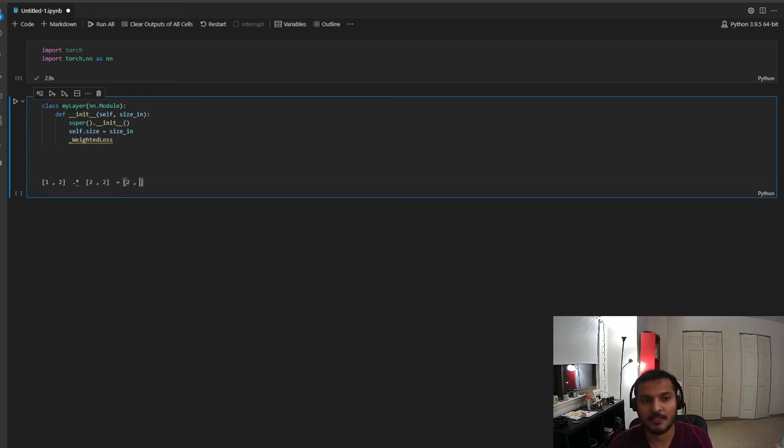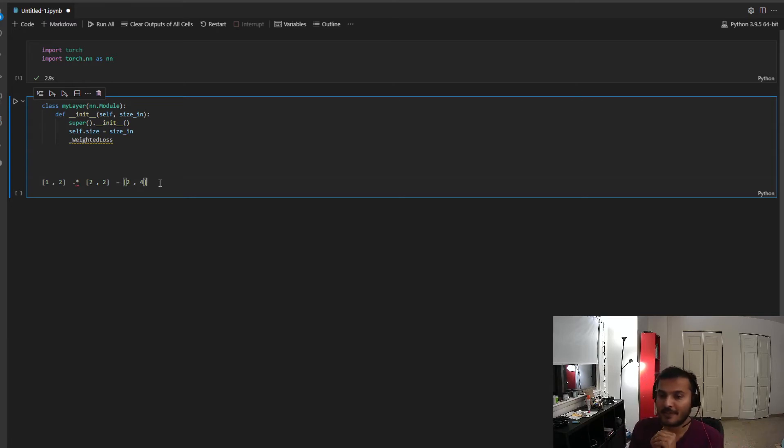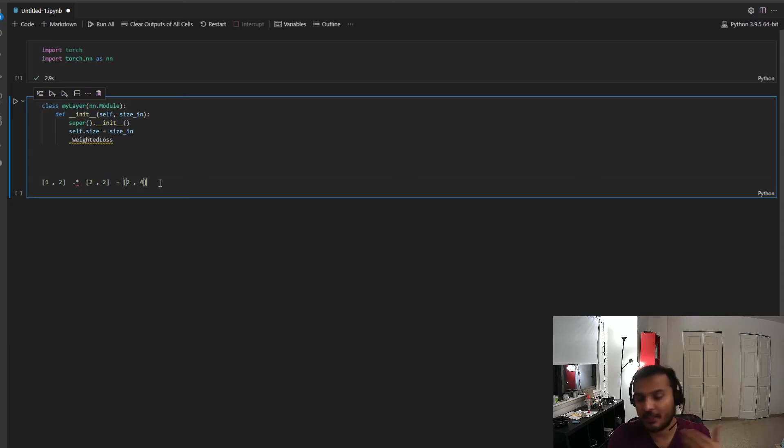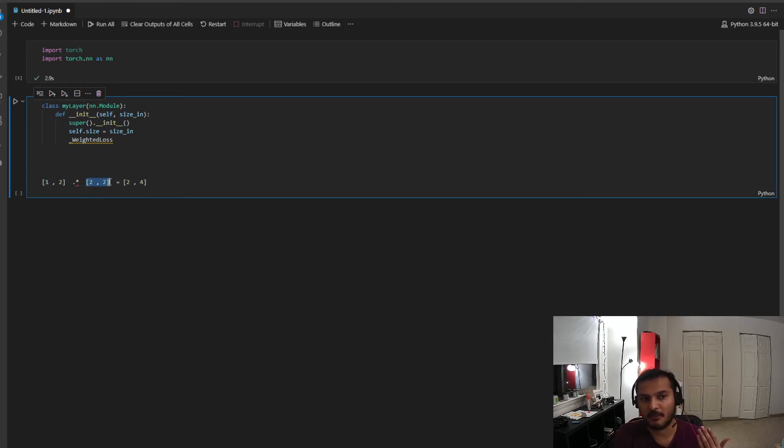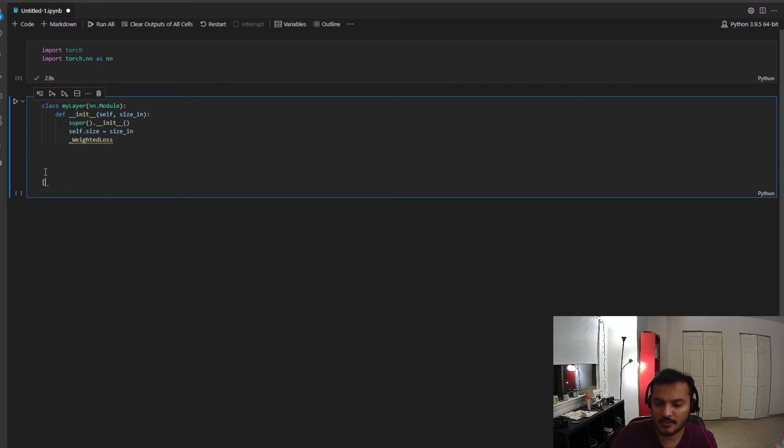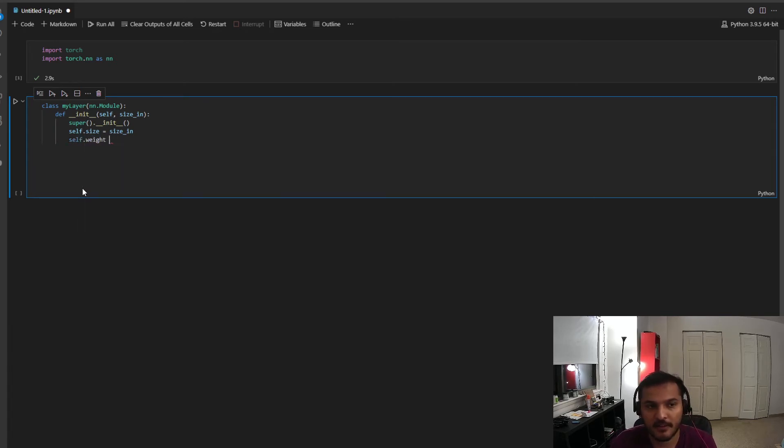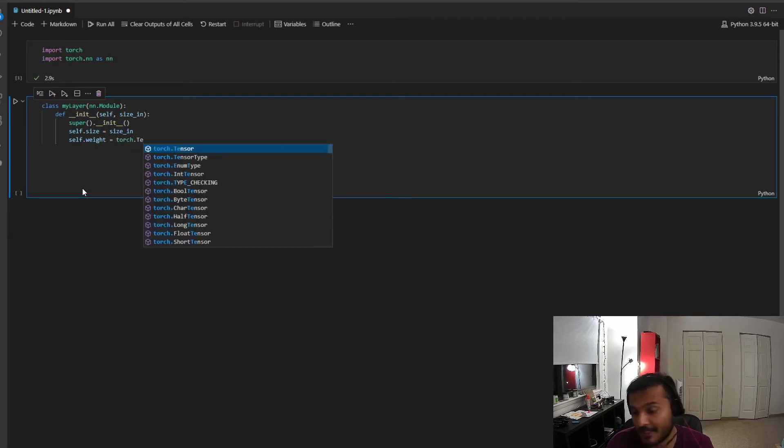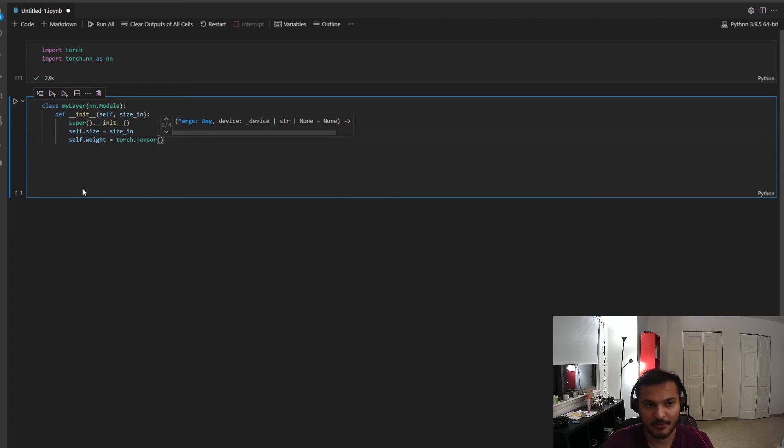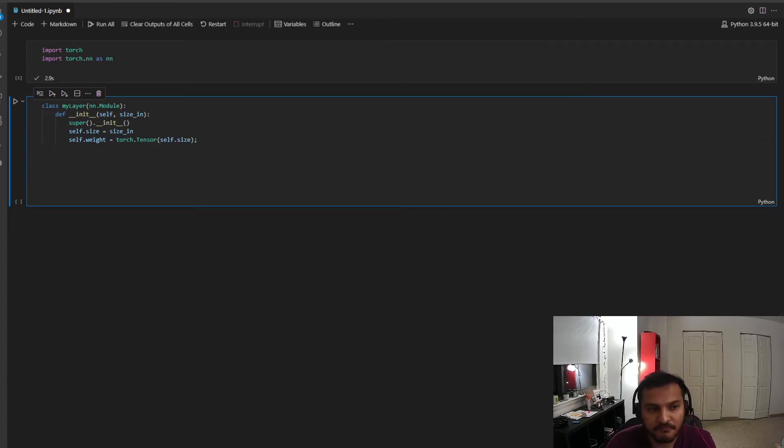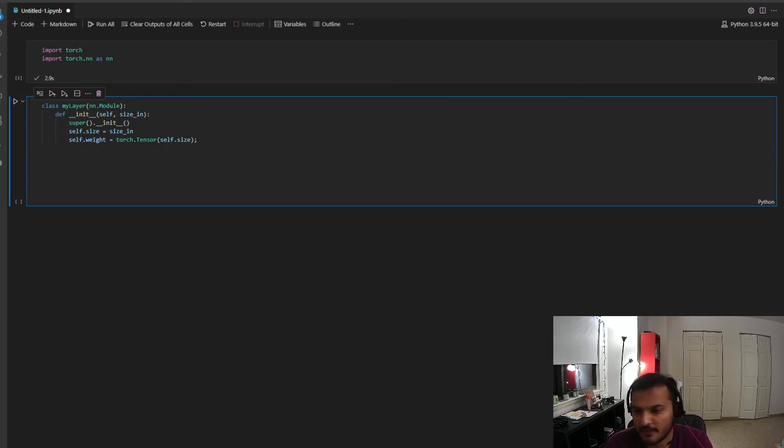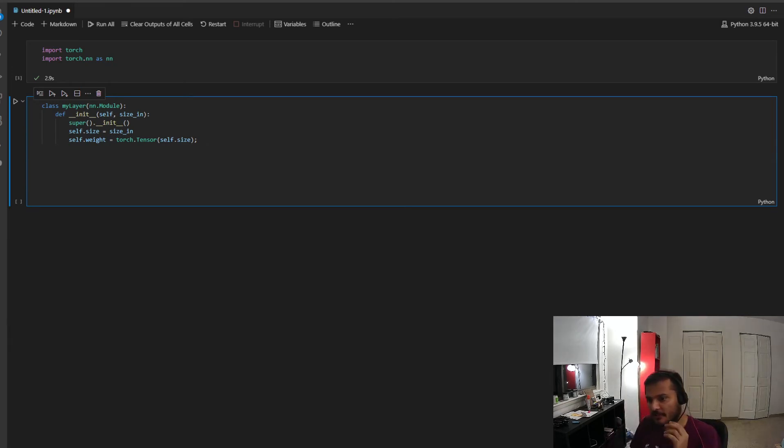And the first thing it should do, basically it should initialize the parent constructor. So that's done. And now I define the size to be size n. Good. So now that we have taken the size into consideration, now what we will do is we will create, okay so what do I want my layer to do? So in this example I will write a simple layer. What it will do is, let's say given, it will basically apply element-wise multiplication.